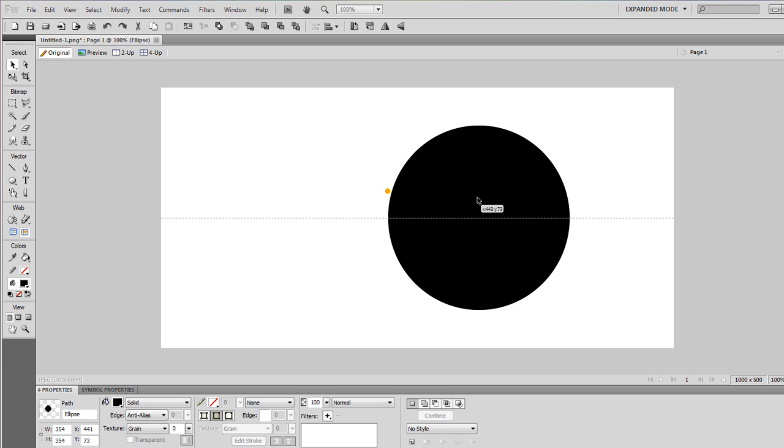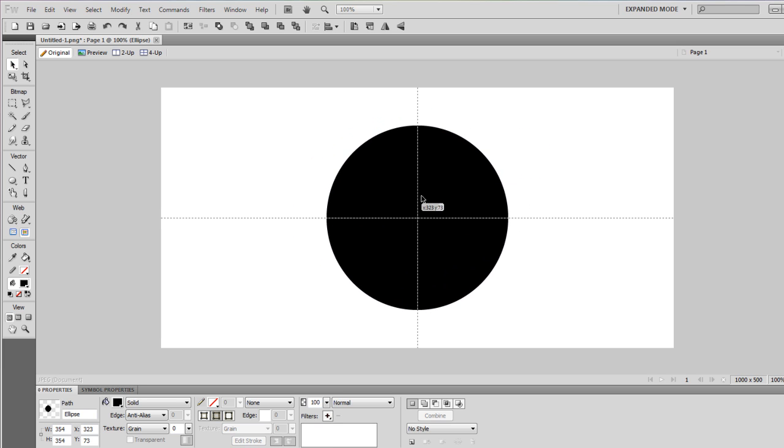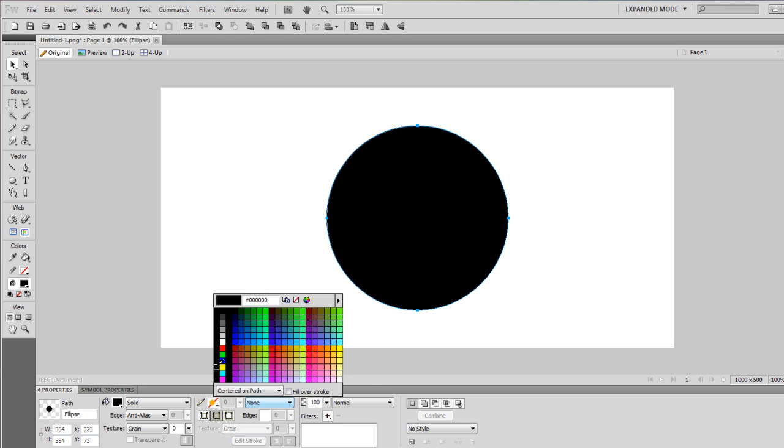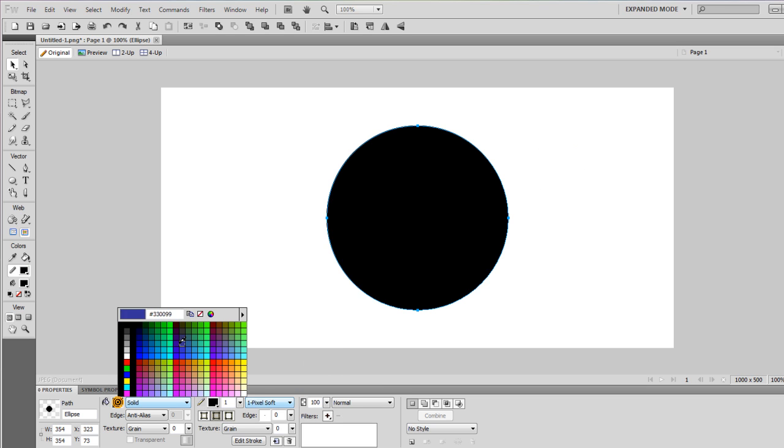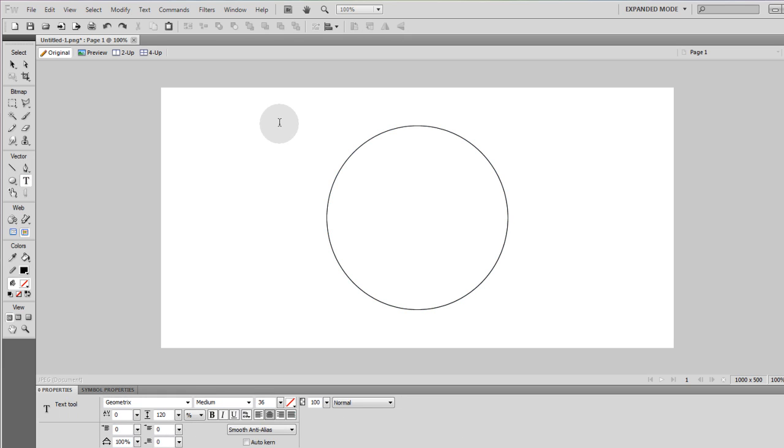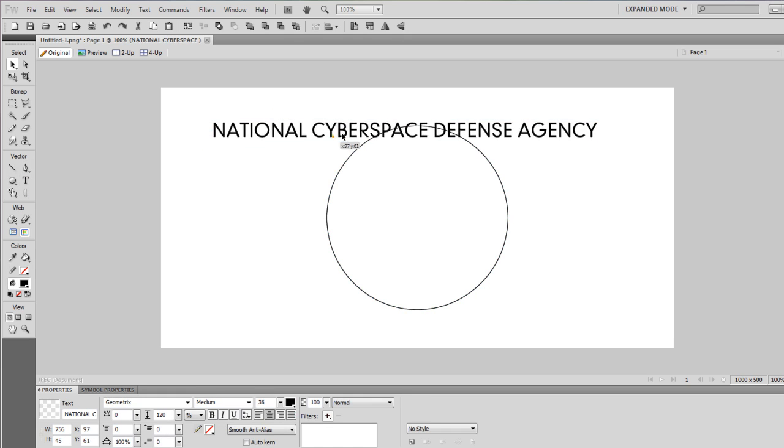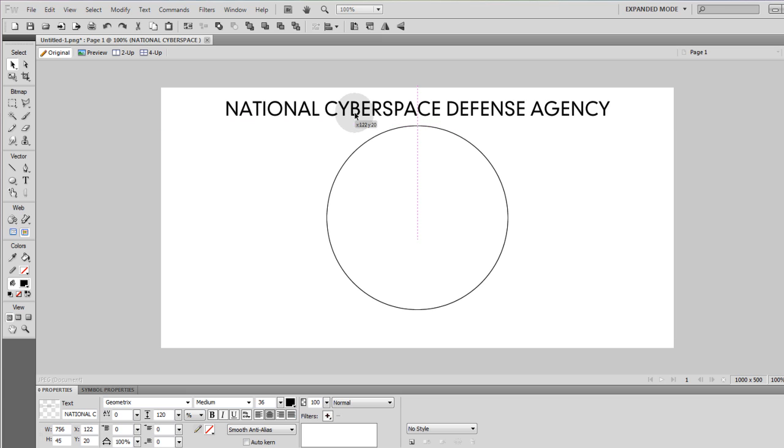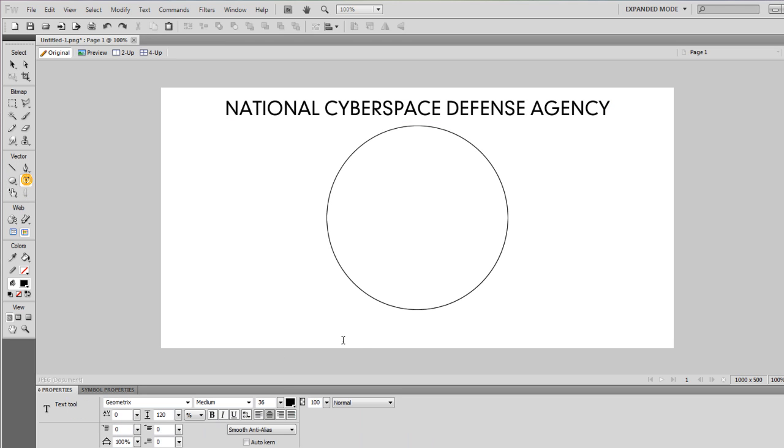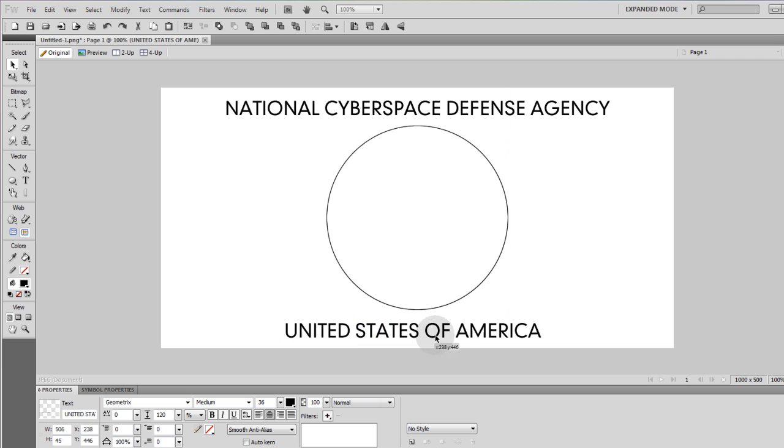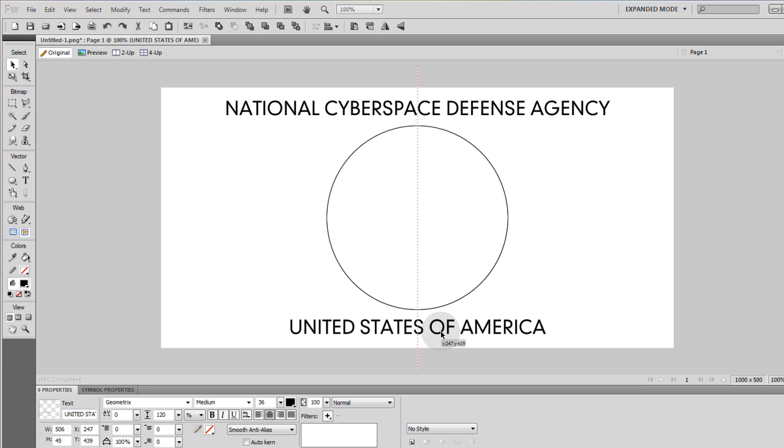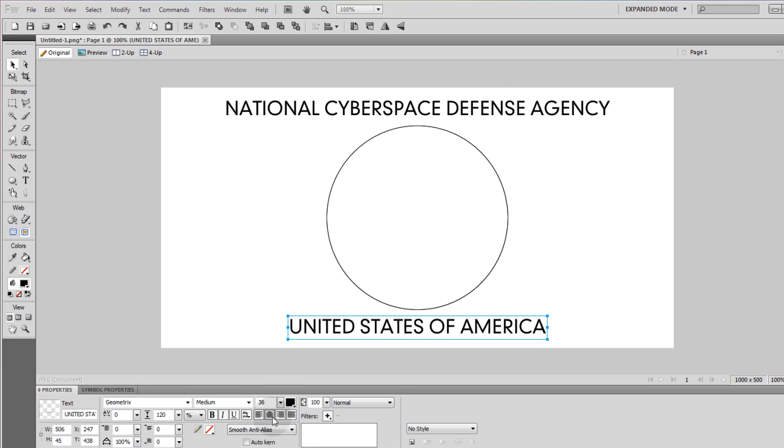Then we're going to take that ellipse and put it in the center of our canvas. Now let's give it a black edge and remove the fill. Now we'll hit our text tool and type in the text that we want. Let's grab it and put it in the center above the ellipse. I'm going to center align it. Now let's hit the text tool again and put the country and that one's already center aligned. So let's place it in the center of the canvas. And we're also going to decrease the font size.